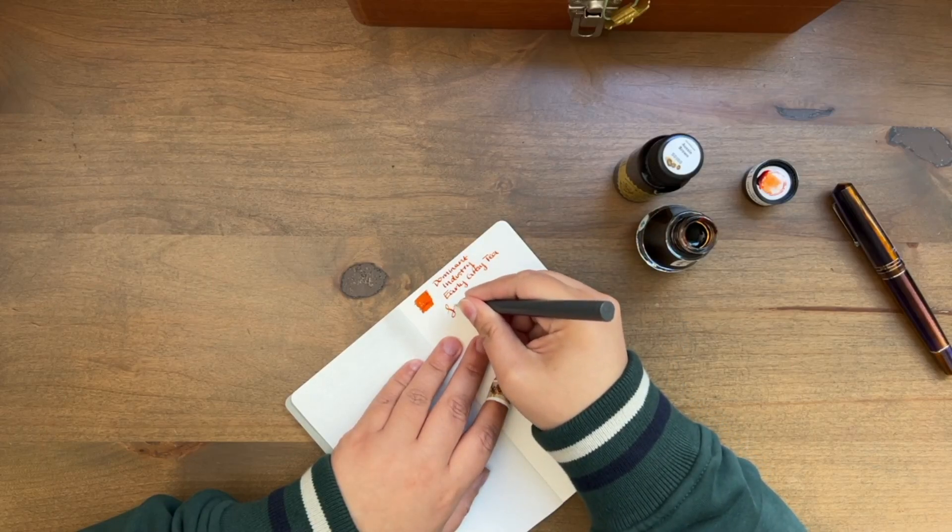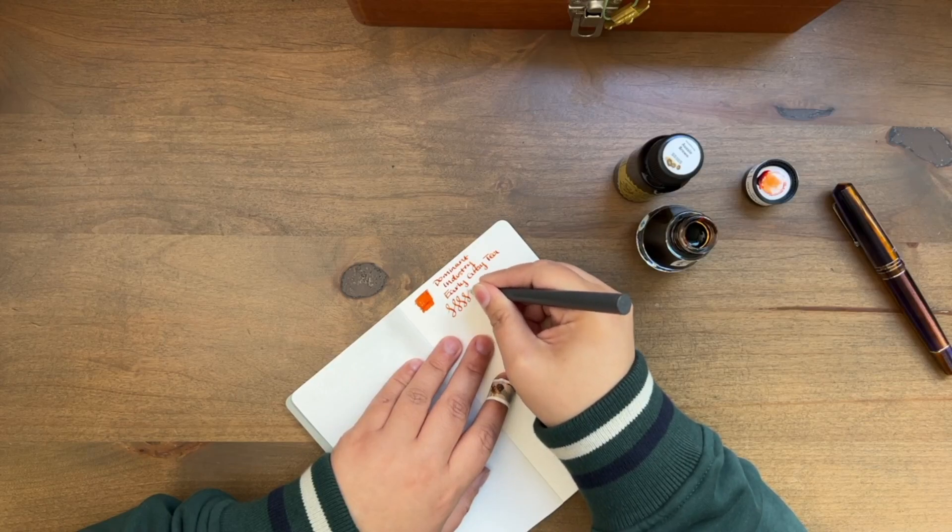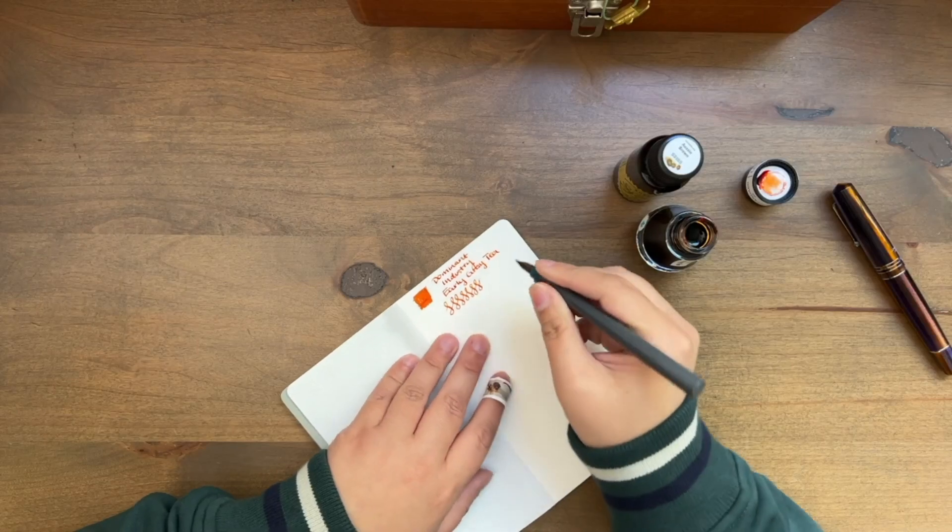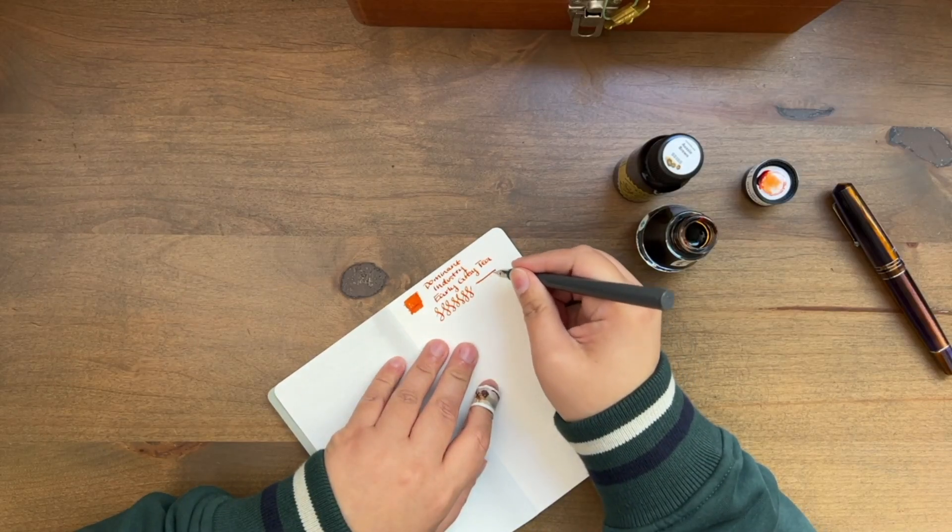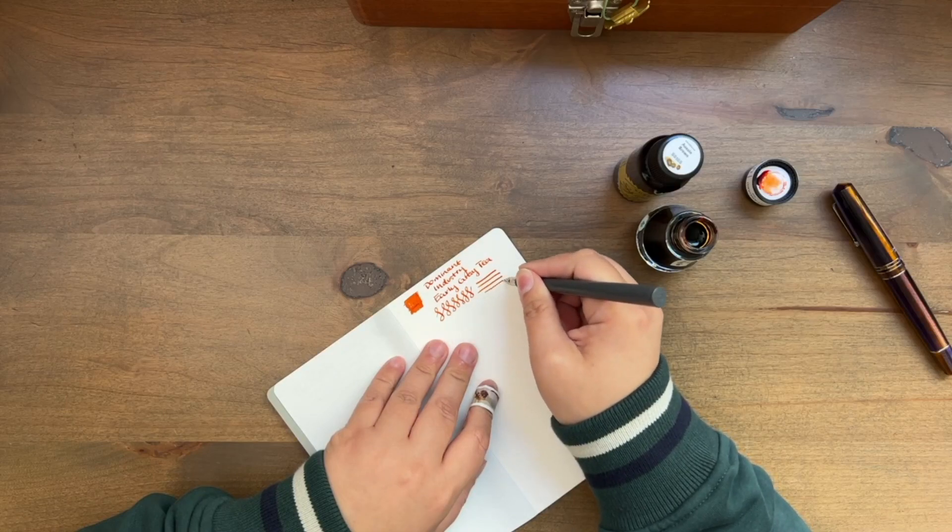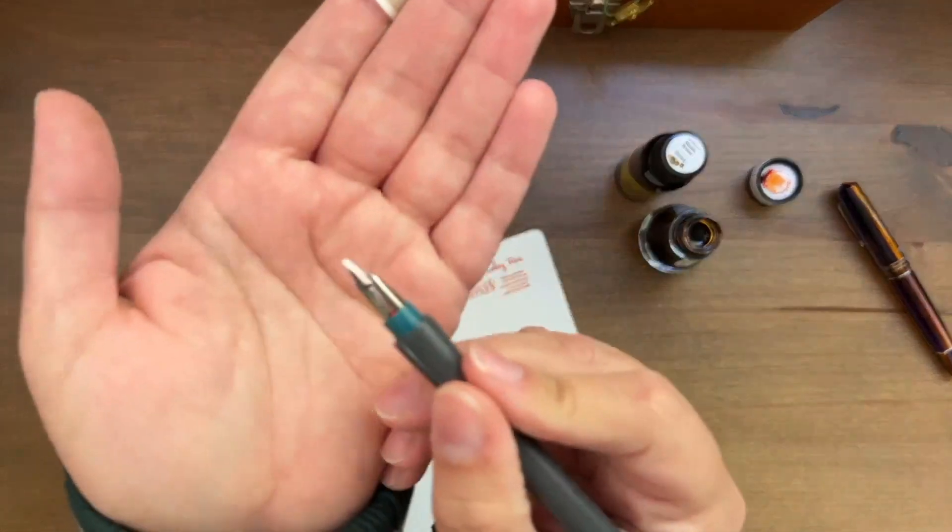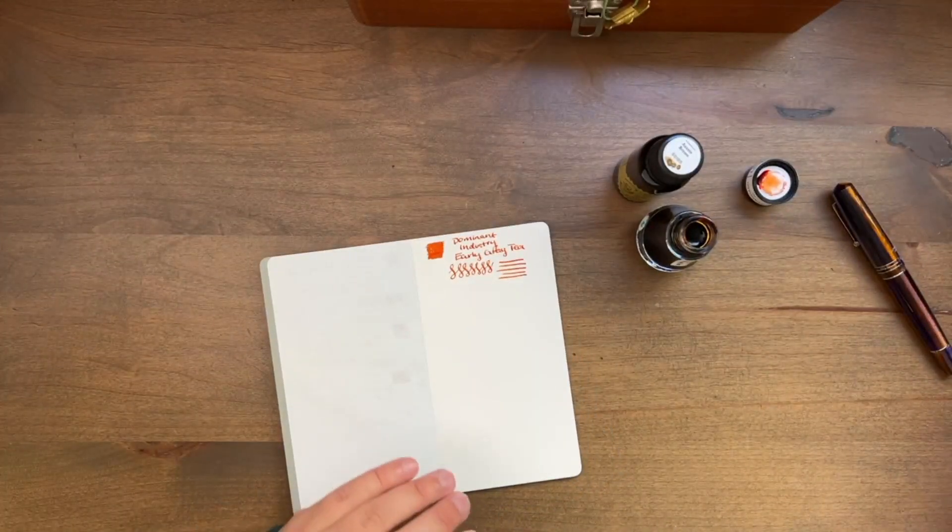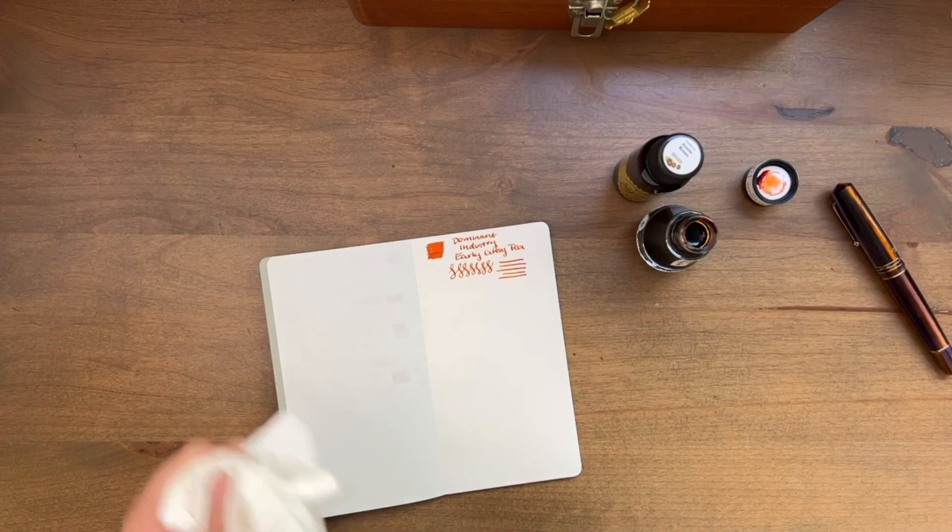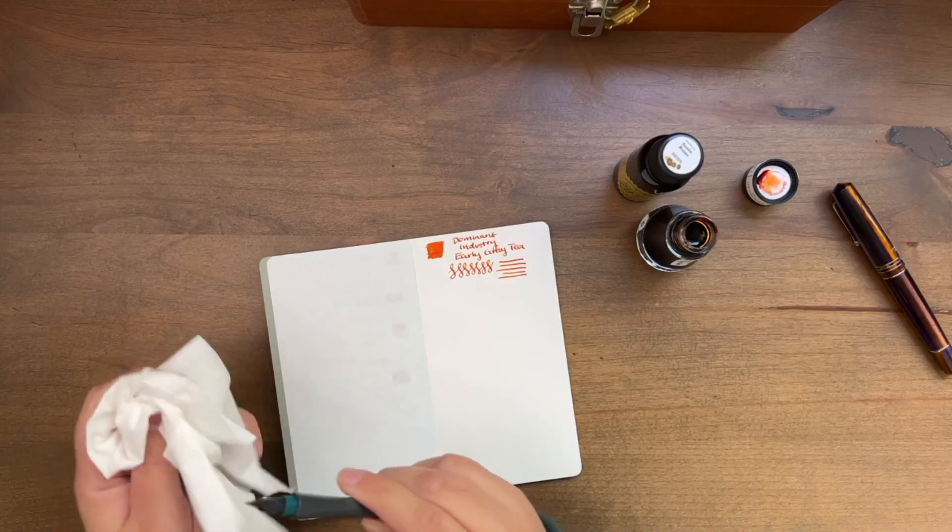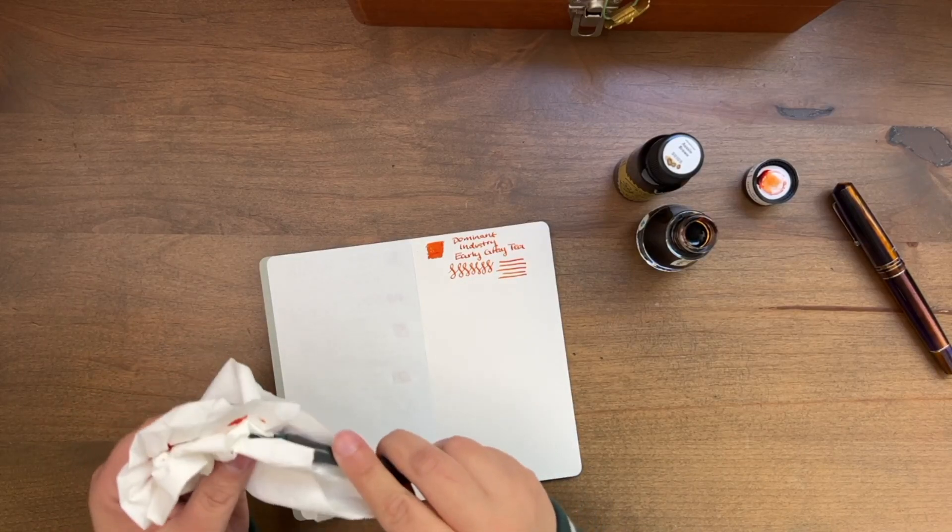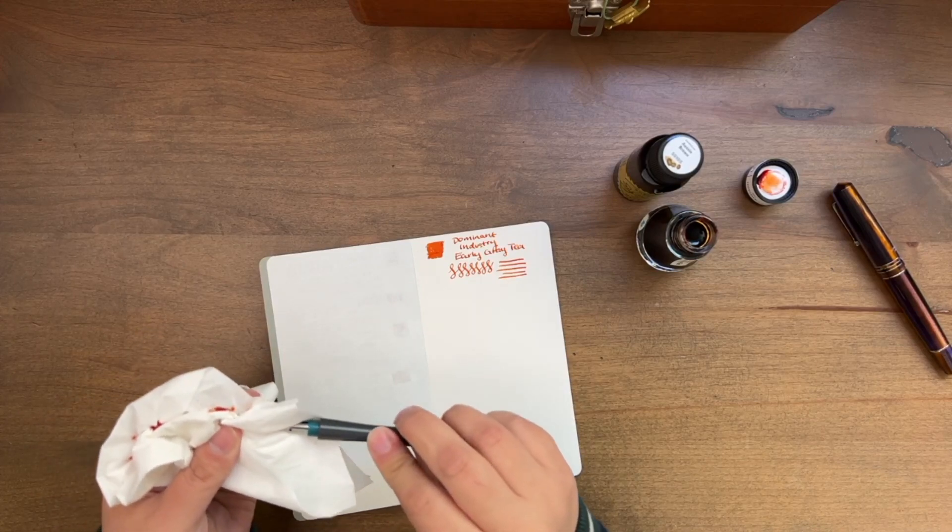I'm using the Sailor Hokuro dip pen with the 1.0 calligraphy nib. I don't know how to write calligraphy, so I don't know how useful this nib is for me, but it is kind of interesting to write with, a nib that is super flat at the end. I did order the extra feed for this nib, and it's working out really well. Surprisingly, it holds quite a bit of ink with the feed.